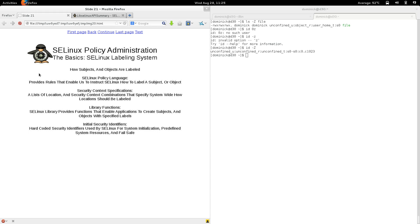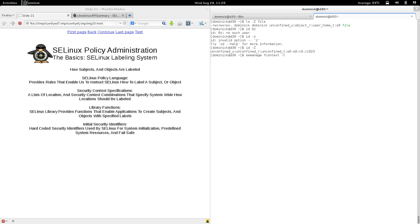The second way is security context specifications. There's a list of location-to-security-context combinations that specify system-wide how locations should be labeled. This is basically a failover mechanism — a list where, for example, a location path can be specified with regular expressions to cover that location and everything inside it.